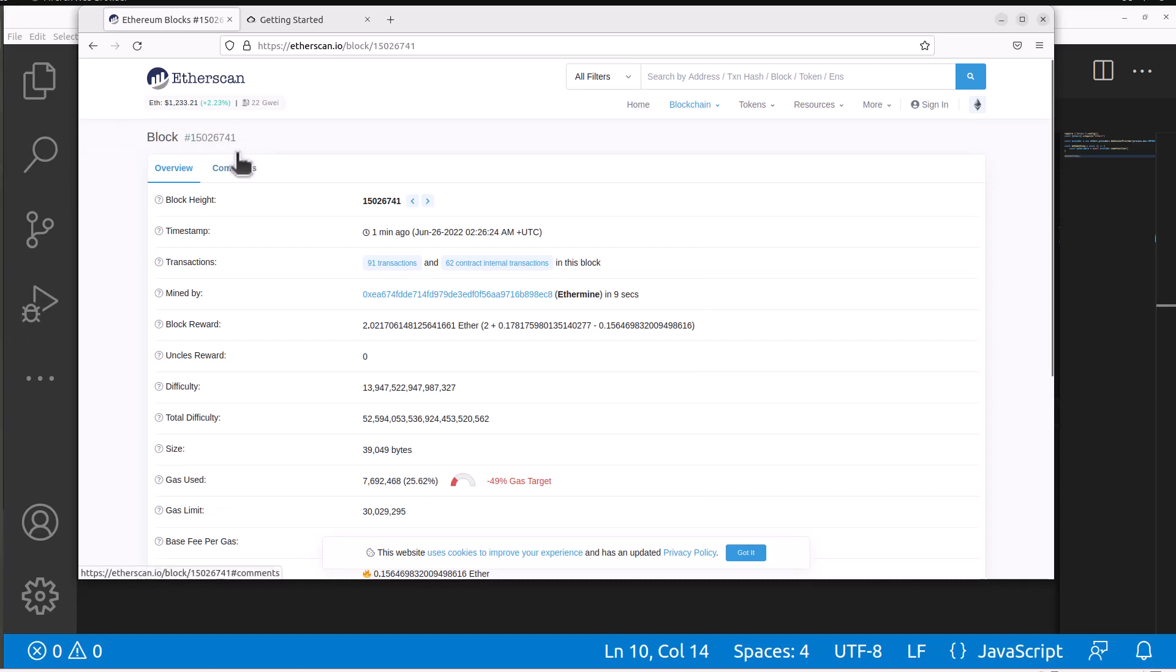This is cool and we can view this by browsing the website but what if we actually need to use this data within a program, pull this data back programmatically? That's where ethers.js comes in or web3.js which we used before.